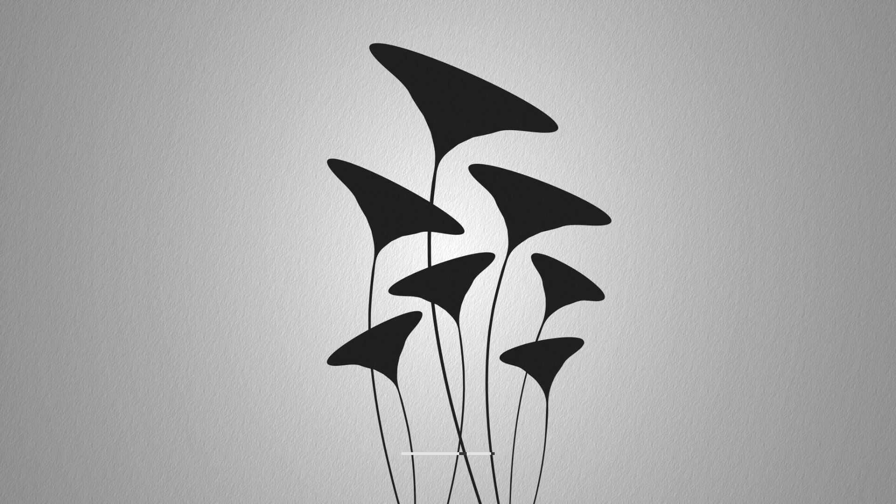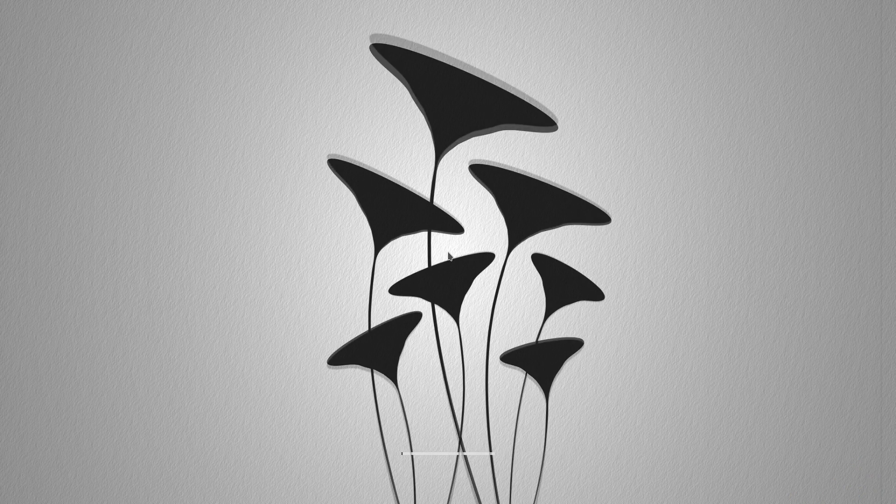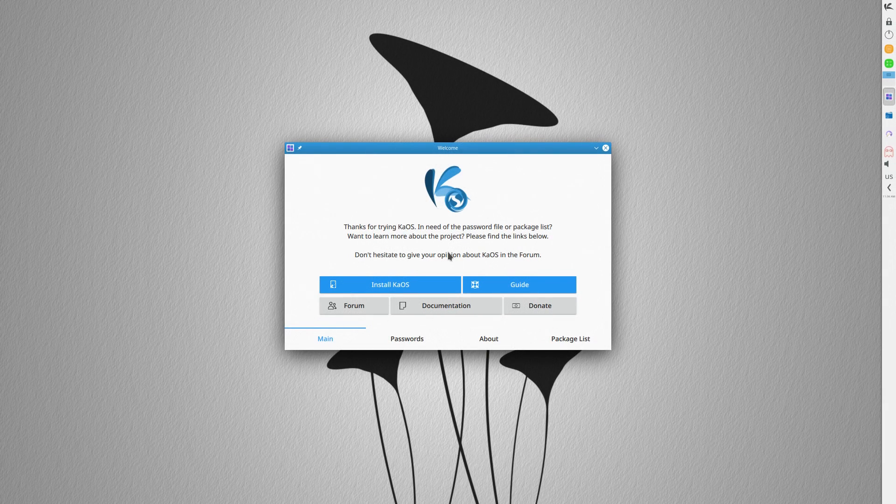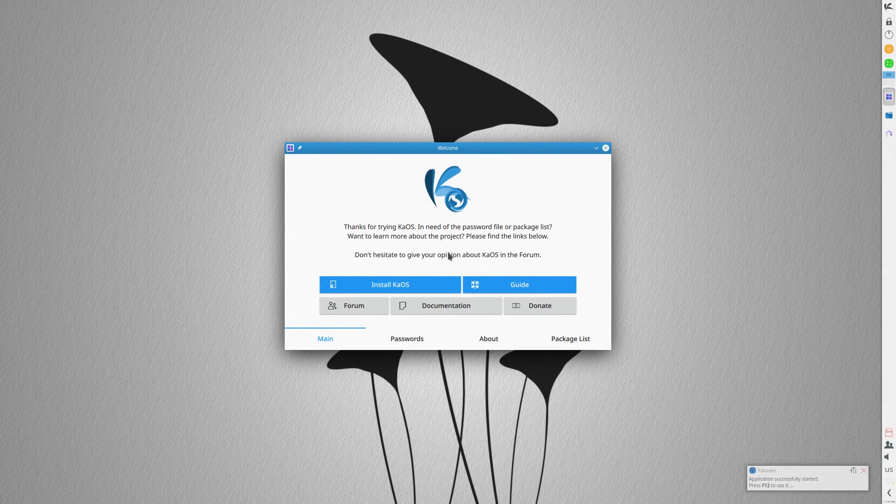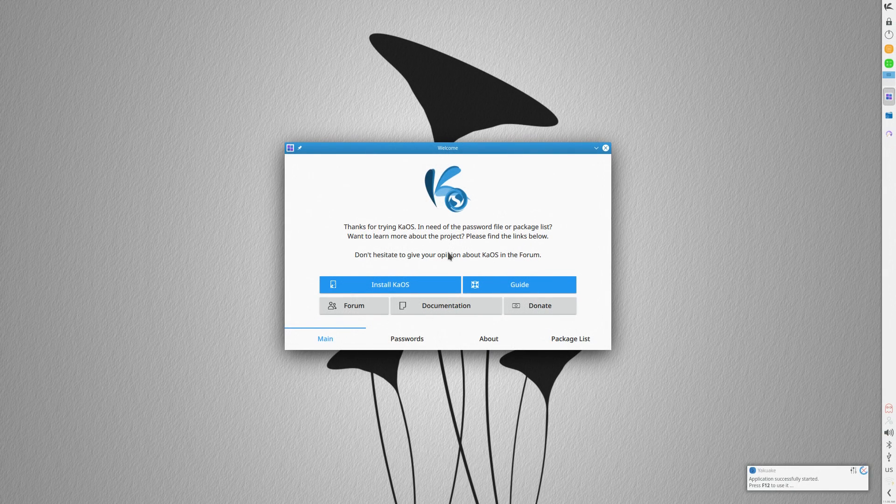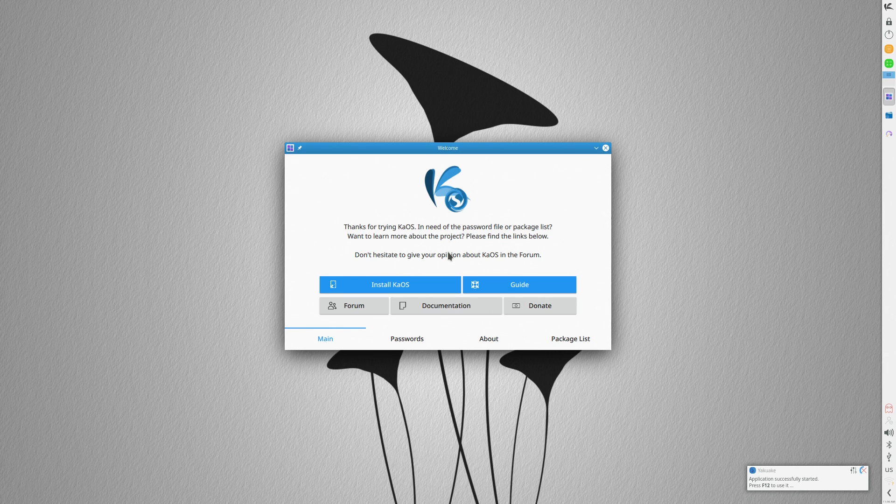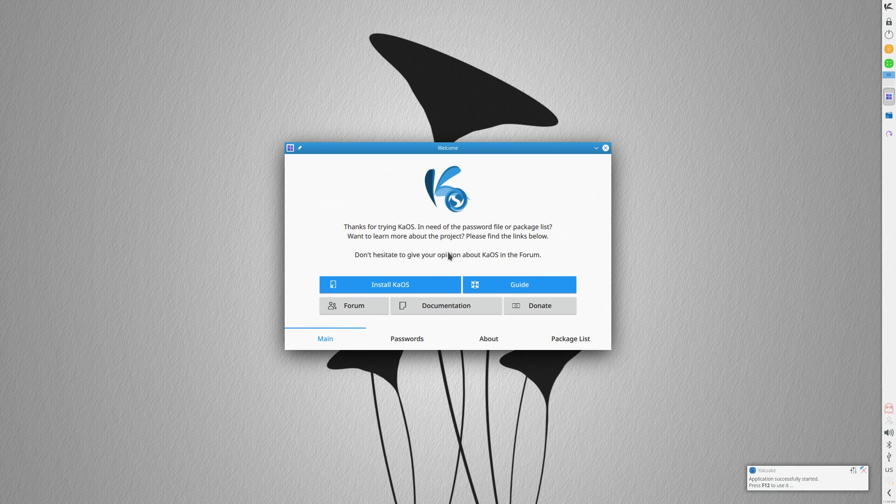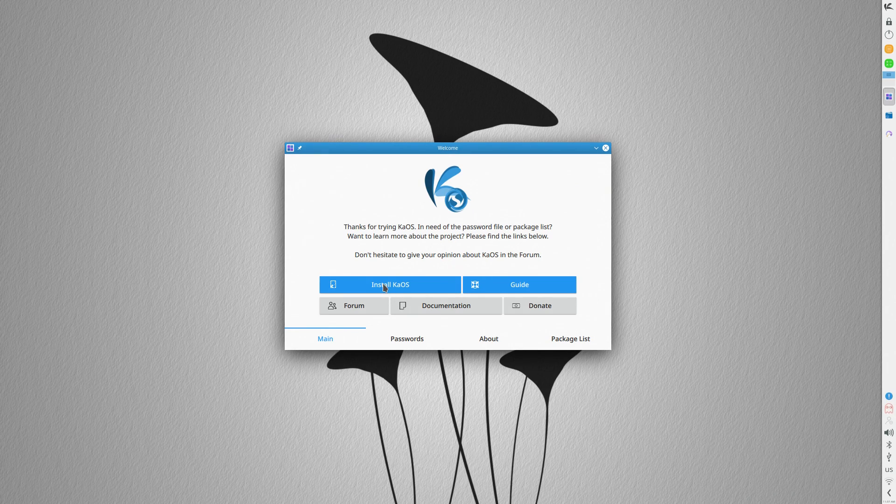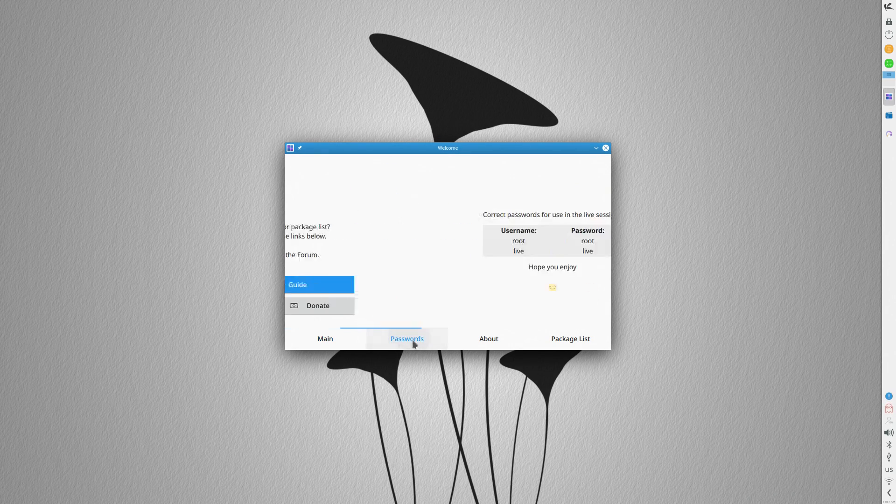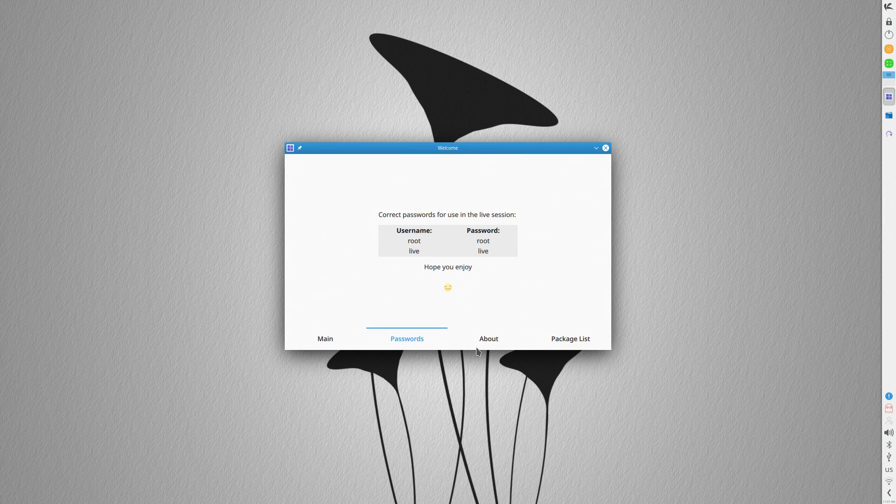I've known about KAOS for quite some time now, but nobody, I repeat, nobody I know uses it or has used it in recent memory. Why? Well, it's rather odd.